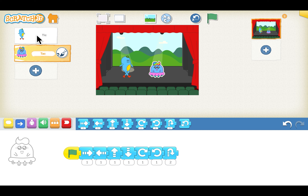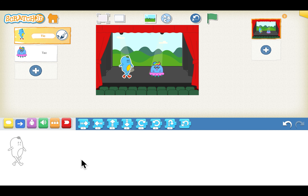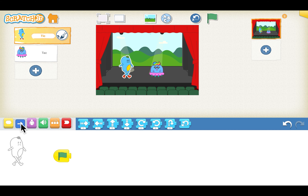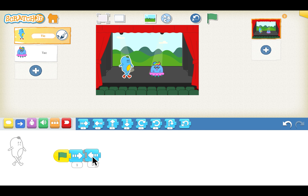Now let's program the first sprite. We will click on it — in the programming area you do not have any blocks, which means there is no script for this sprite. We will go to the yellow block and drag the green flag block, then go to the motion blocks and design the dance steps: right arrow, left arrow, up arrow, down arrow, twist to right, twist to left, and a jump.